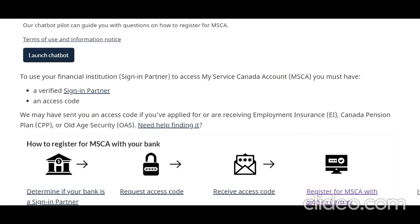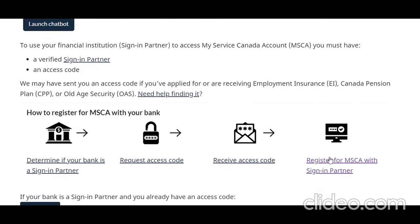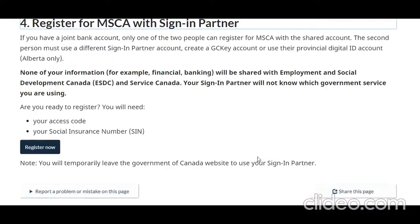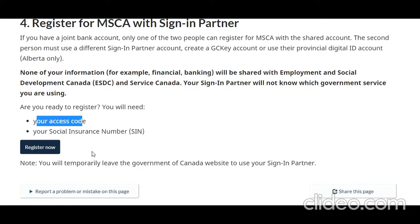Hi guys, I hope you are doing well. As part of the registration for my My Service Canada account, I have received my access code. On the page for account creation, there is an option to register for My Service Canada with your sign-in partner. I have my access code and my cell number, so let's click on Register Now.